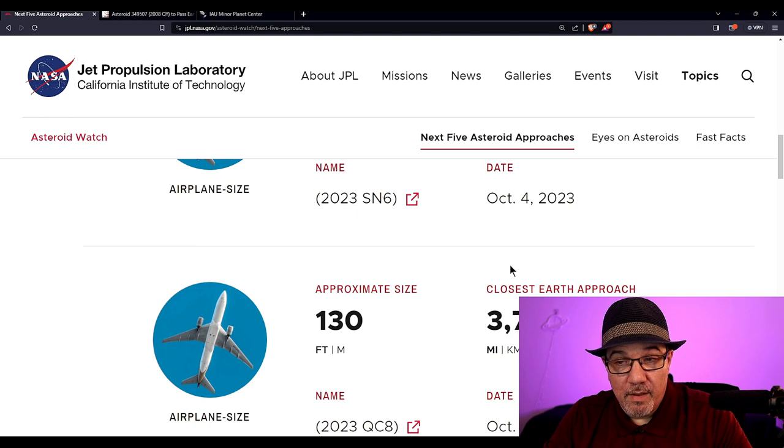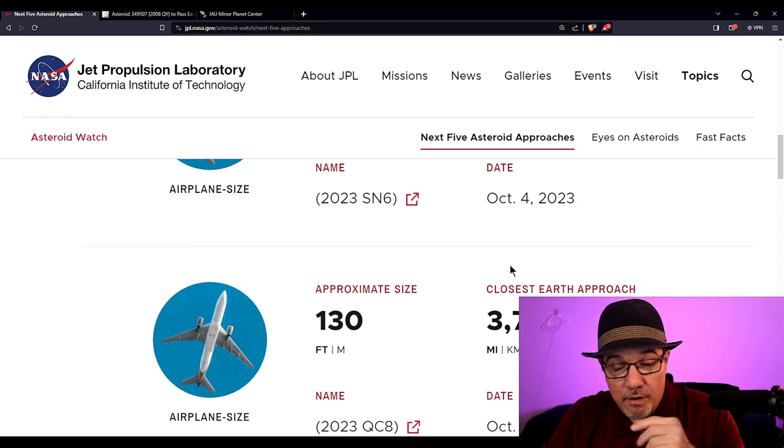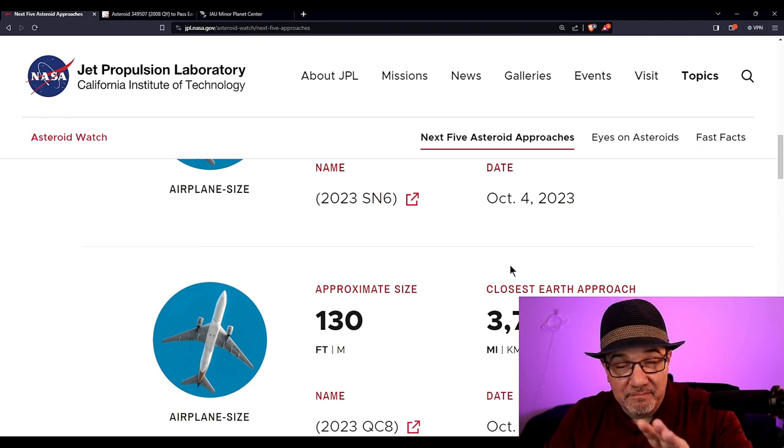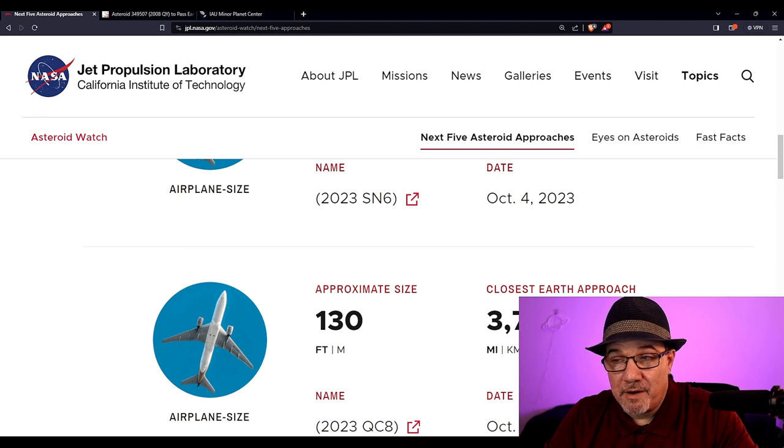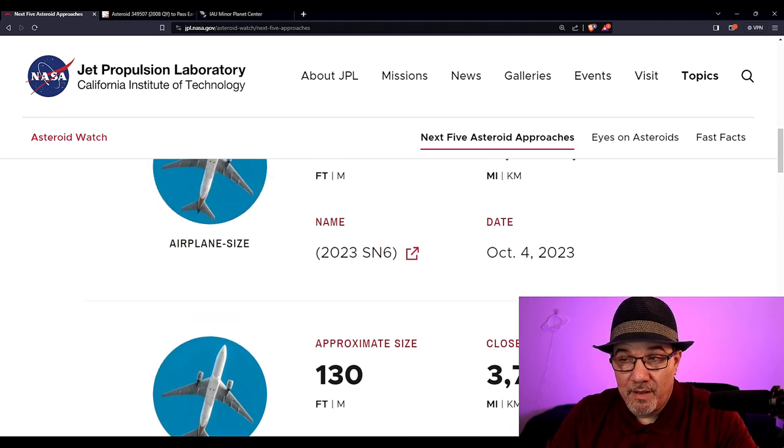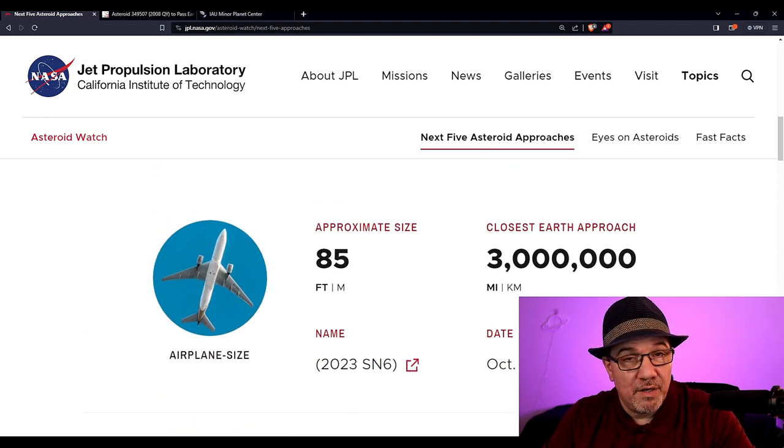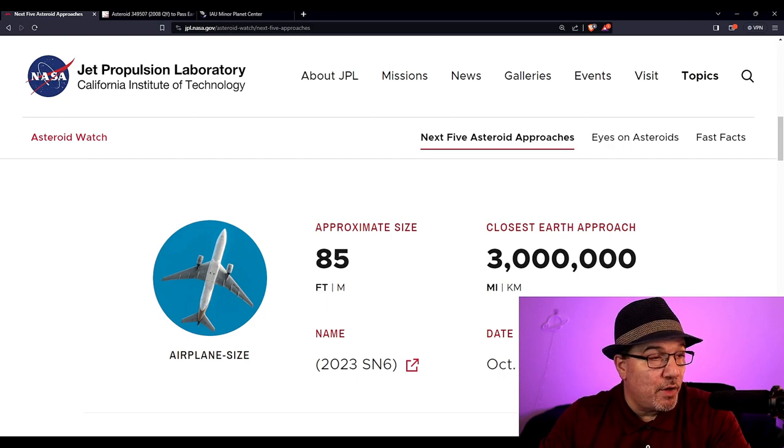So if you want to check out this video I made, you'll see what I mean about Apophis. But for these, we're good. And just in case you're wondering why I would tell you about these if they're not going to hit us, fair enough.